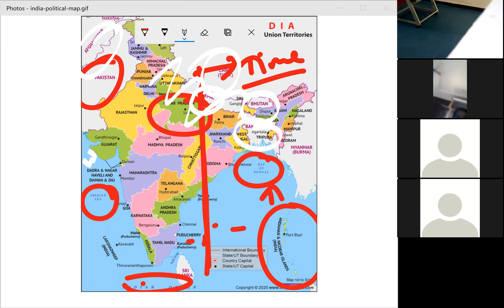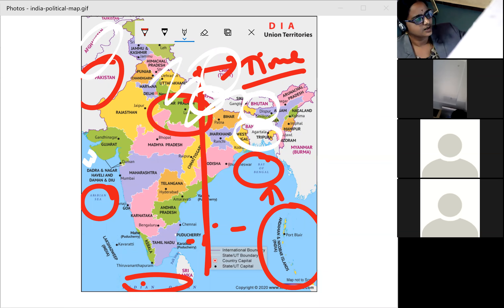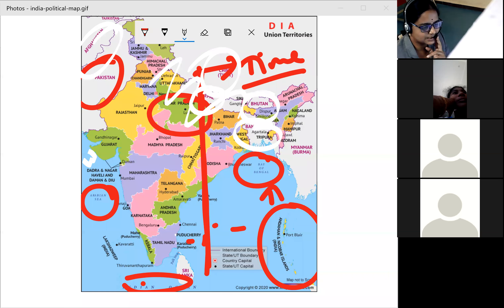In the south, India's neighbors are the island countries of Sri Lanka and Maldives in the Indian Ocean. Pakistan, Nepal, Bhutan, and Bangladesh together, along with India, constitute a separate geographic unit known as the Indian subcontinent. Earlier, all these countries together used to be called the Indian subcontinent.